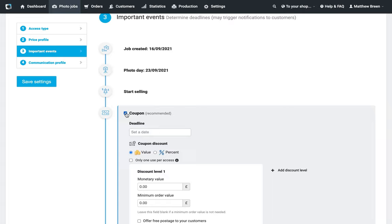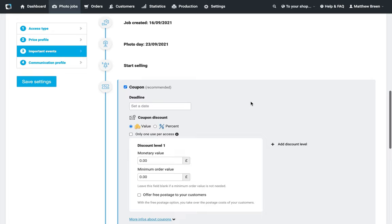We want to have some nice juicy discounts in there that are actually maximizing your profit. It's all about using the minimum order value correctly and having a nice enticing monetary value offer or a percentage offer that's going to be enticing for the parents to make them spend that higher amount. It's about pushing profits, not giving stuff away.